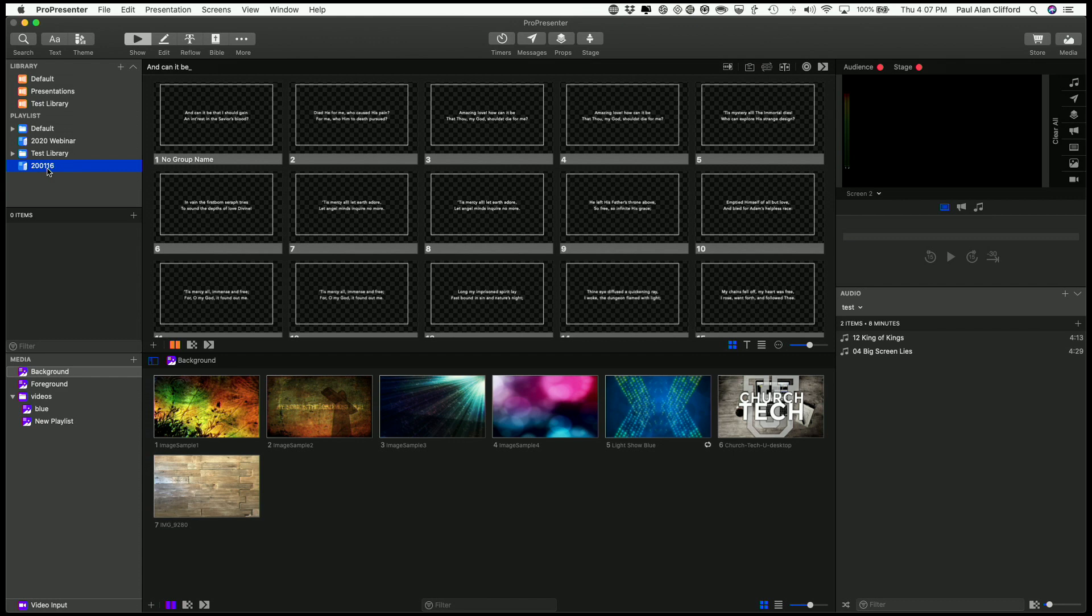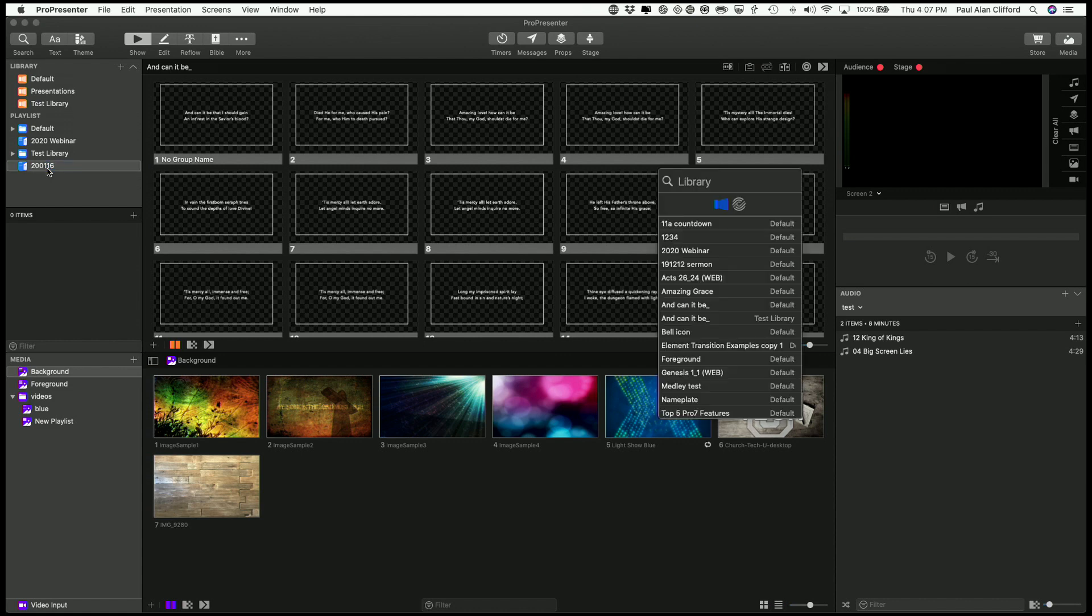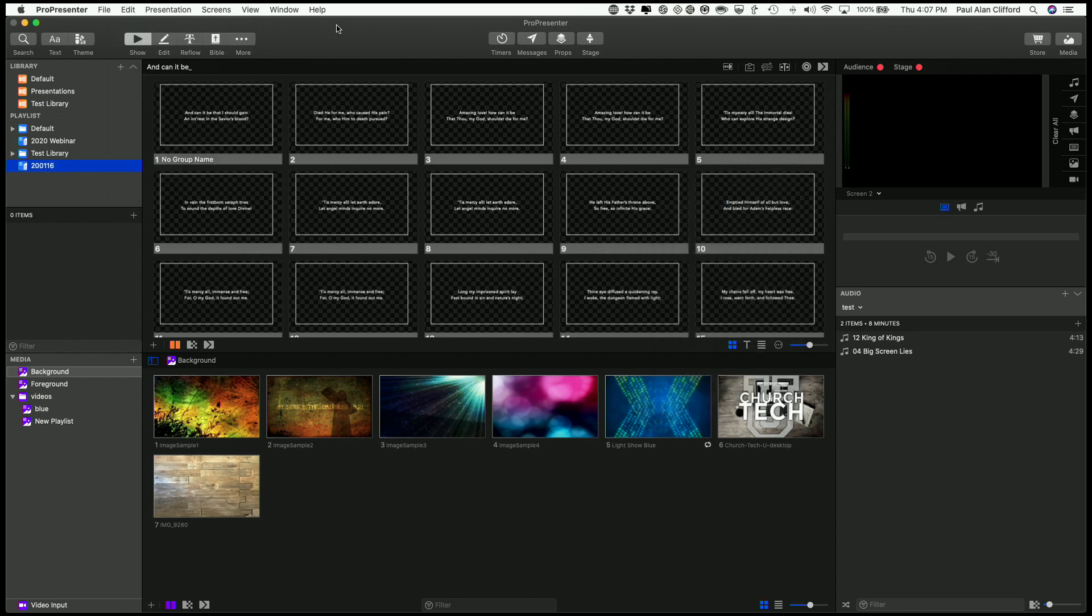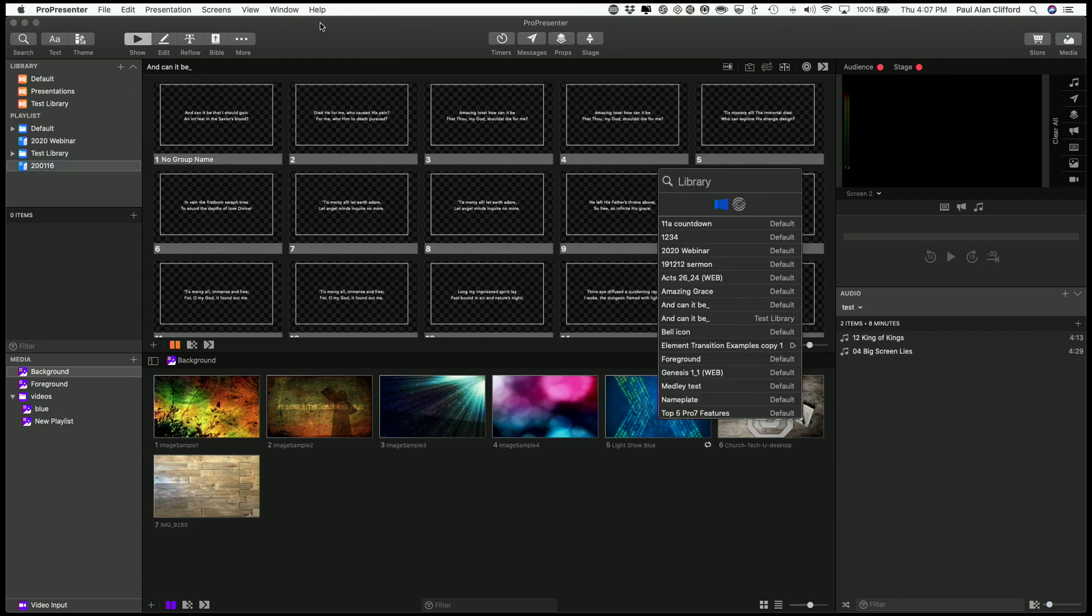Well, first off, let's do Command-F for find. You can also, I believe, go into Edit, Search. That'll do it as well. I'm on the Mac version here.